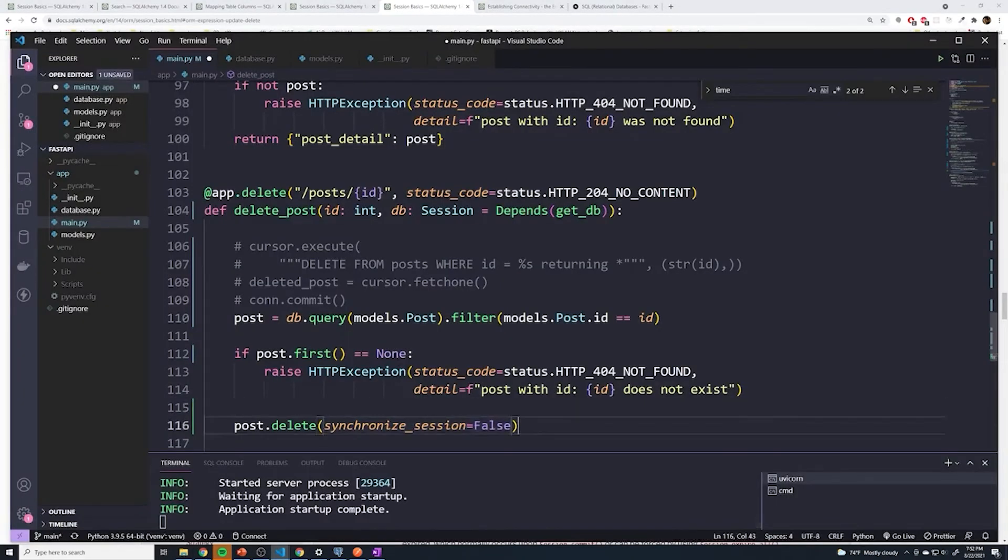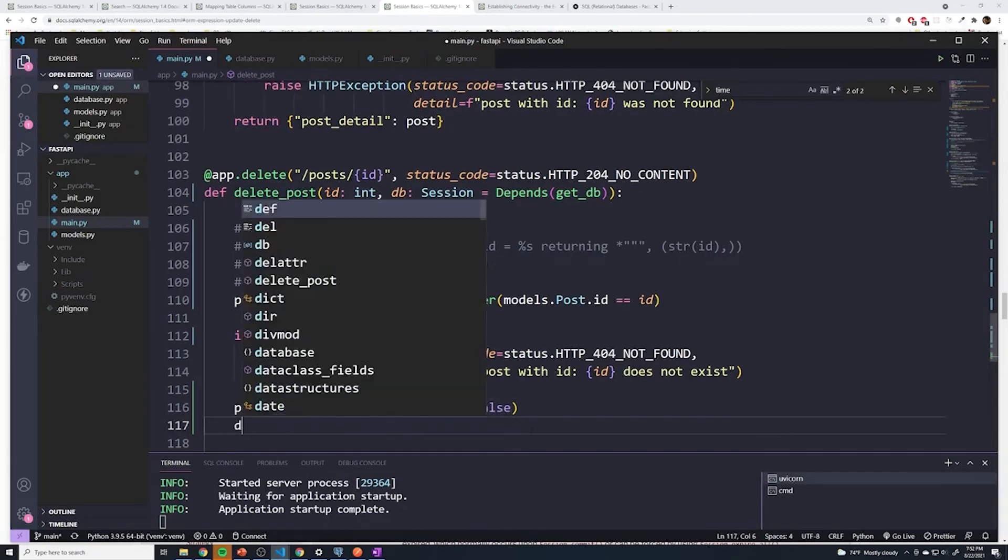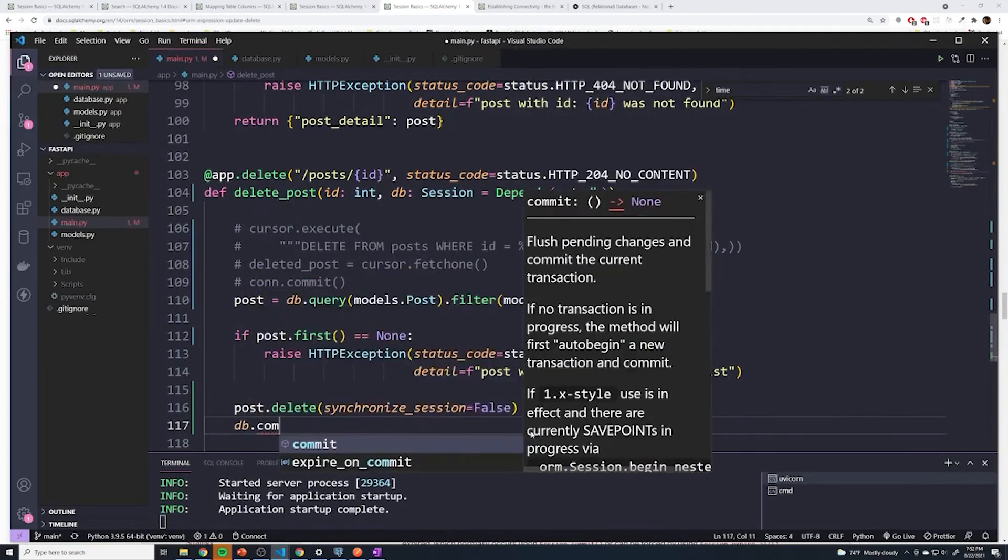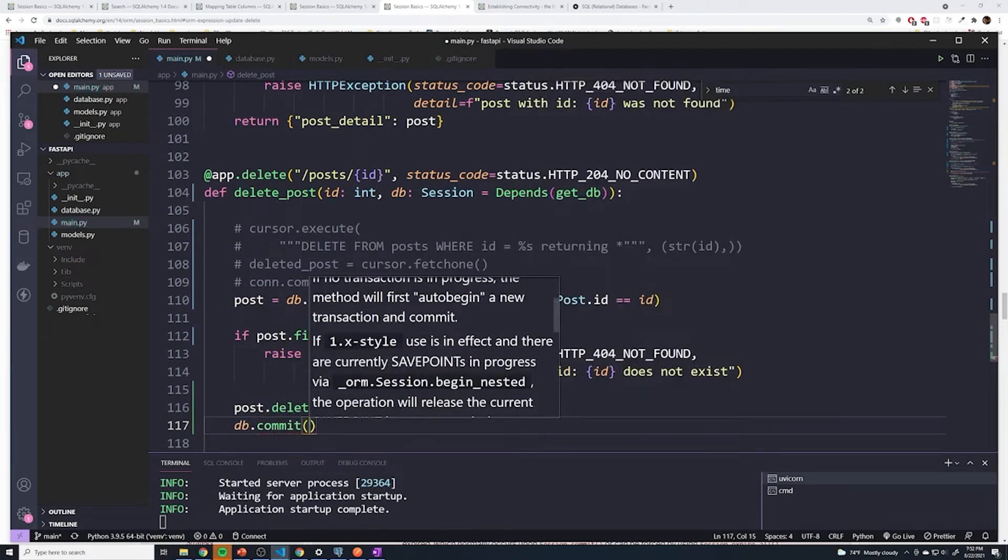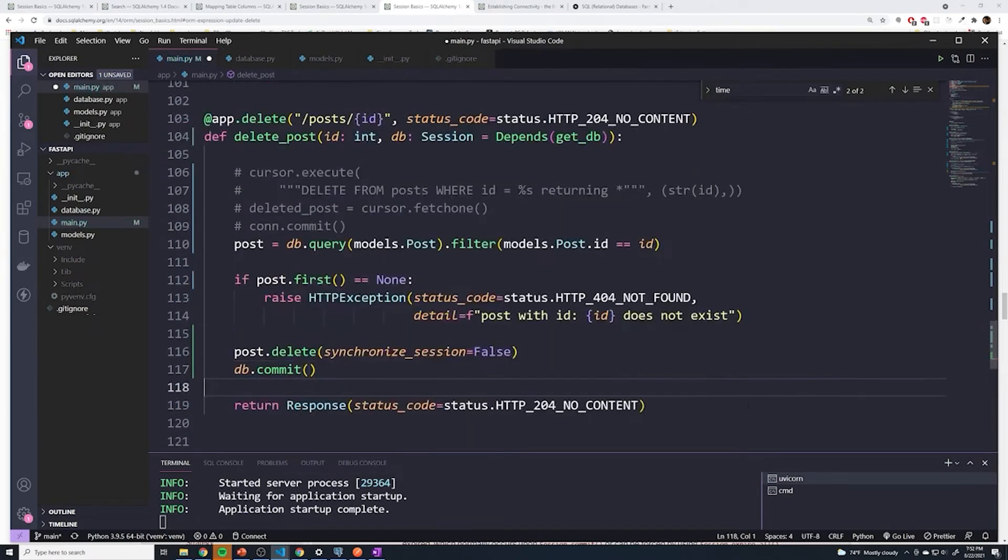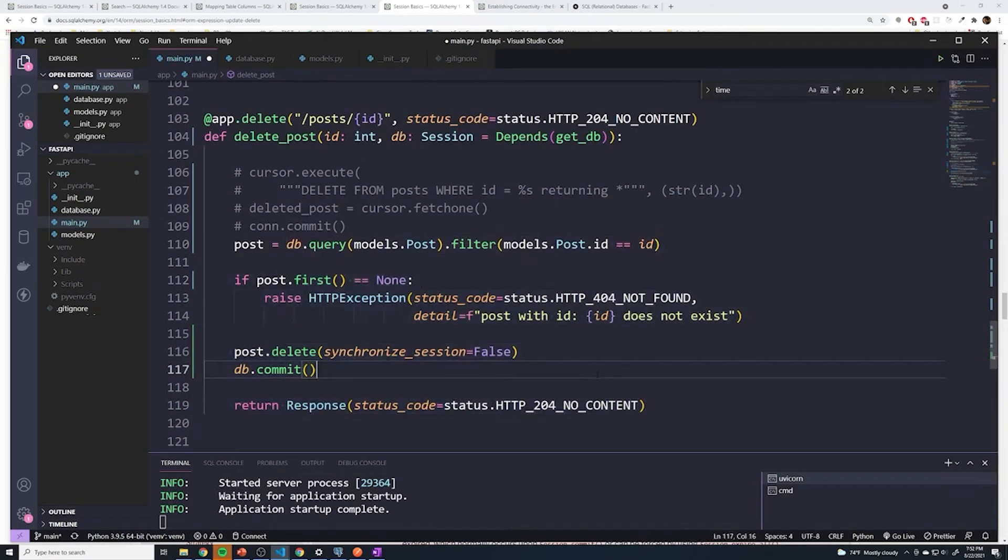So this is going to delete the post. But remember to actually make changes, we have to do a db dot commit. So that'll delete it. And then everything else should and can remain the same.